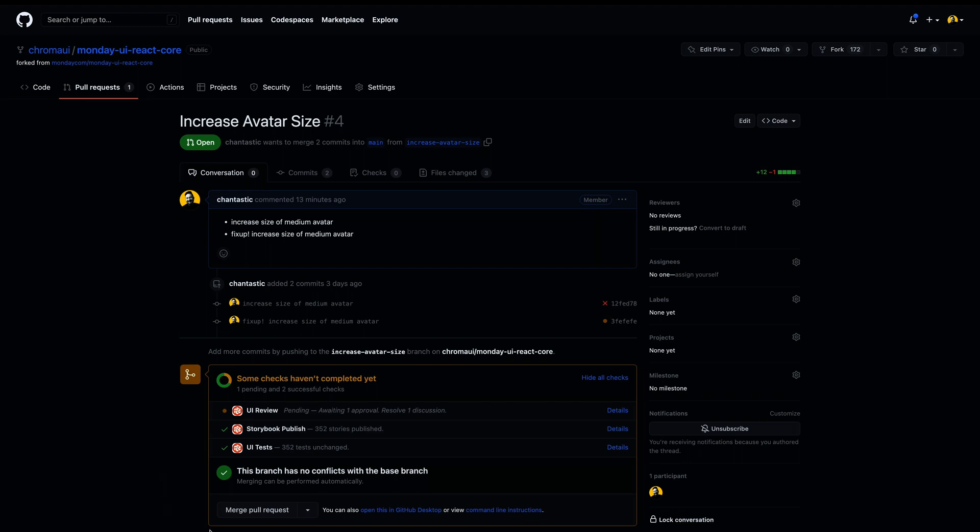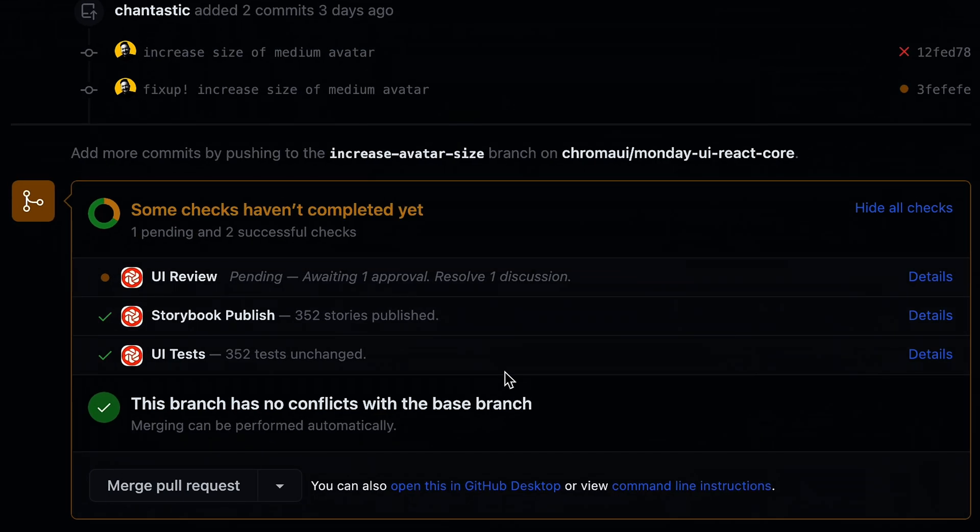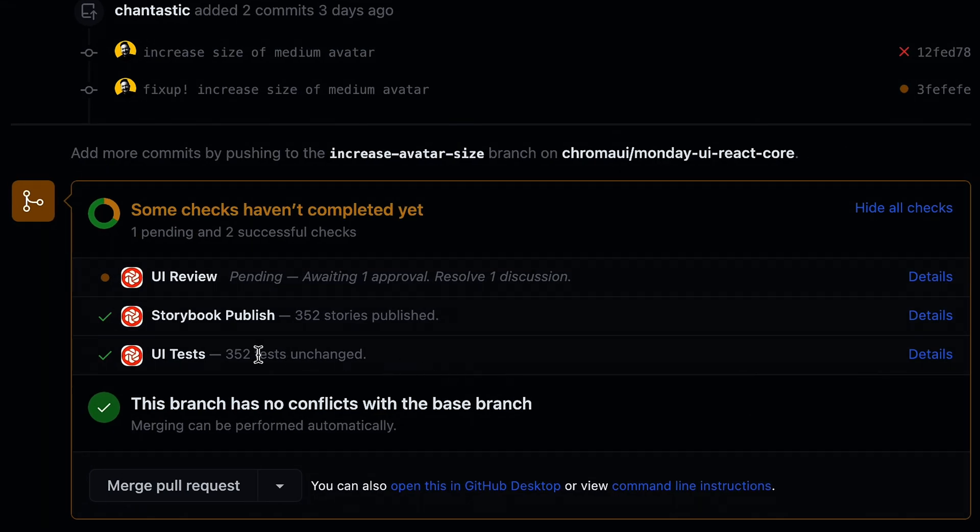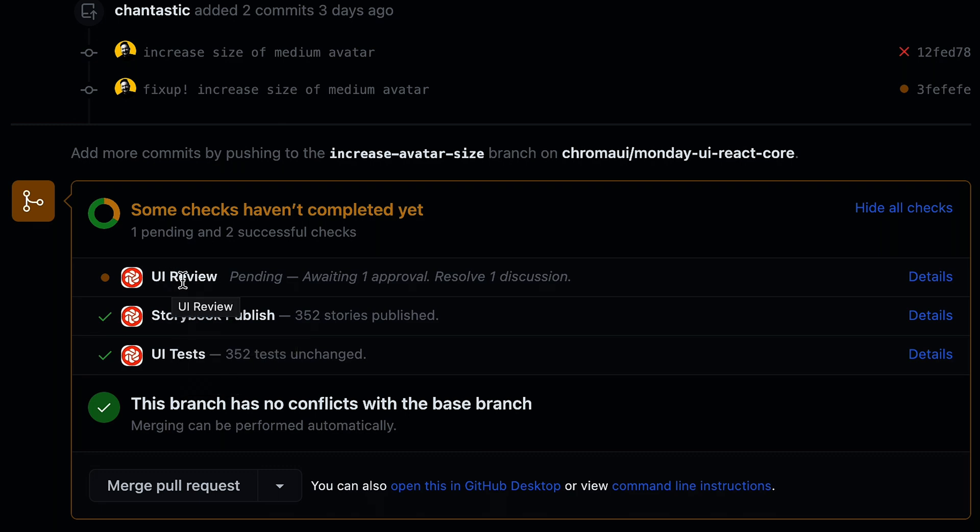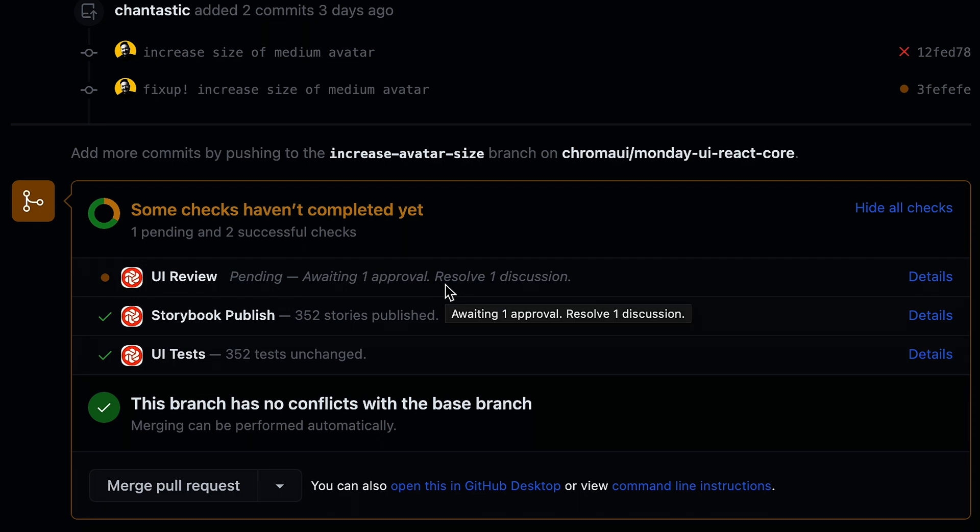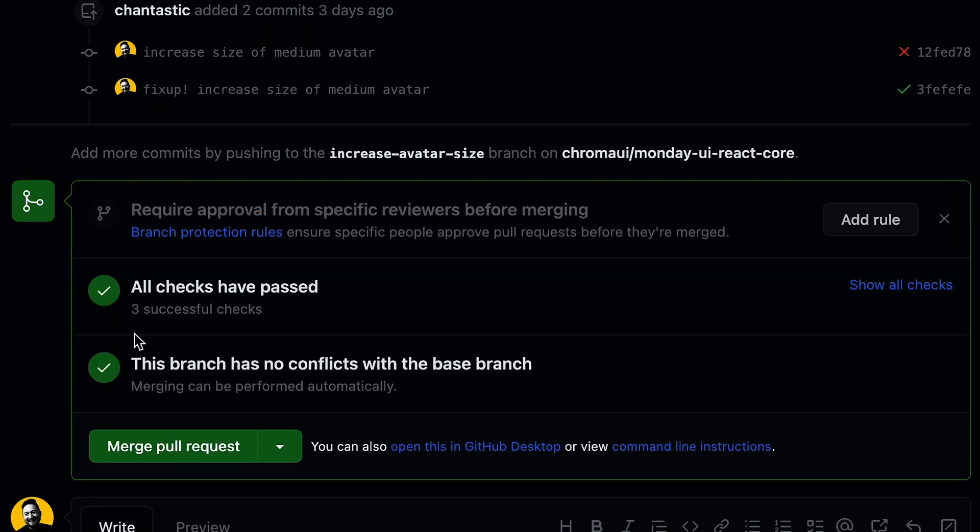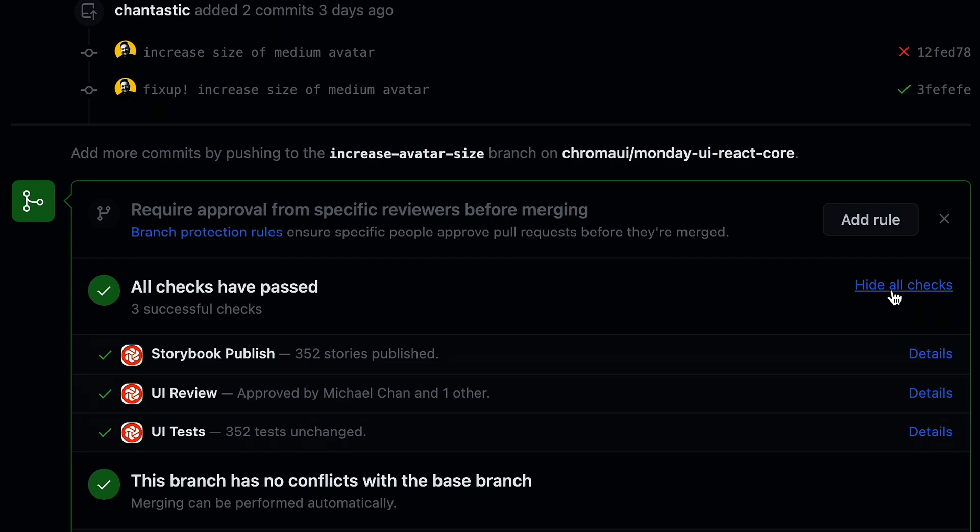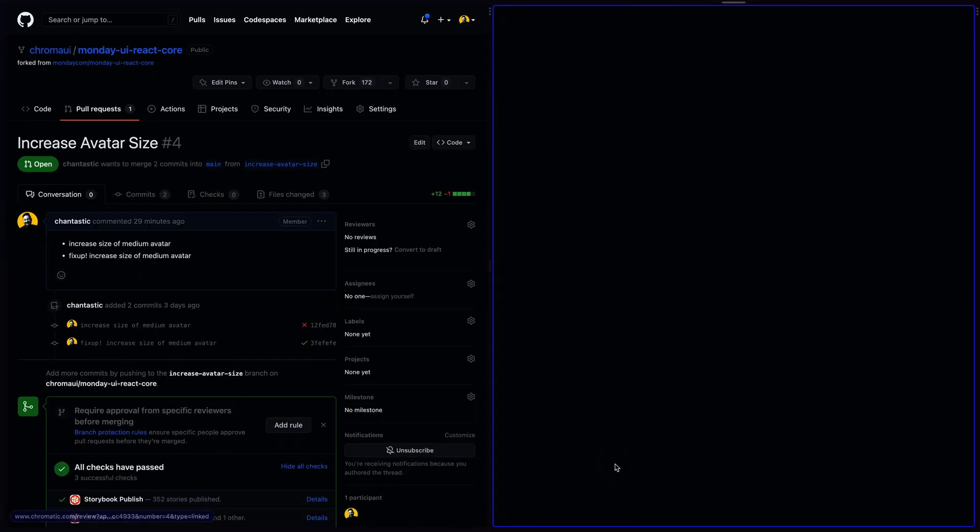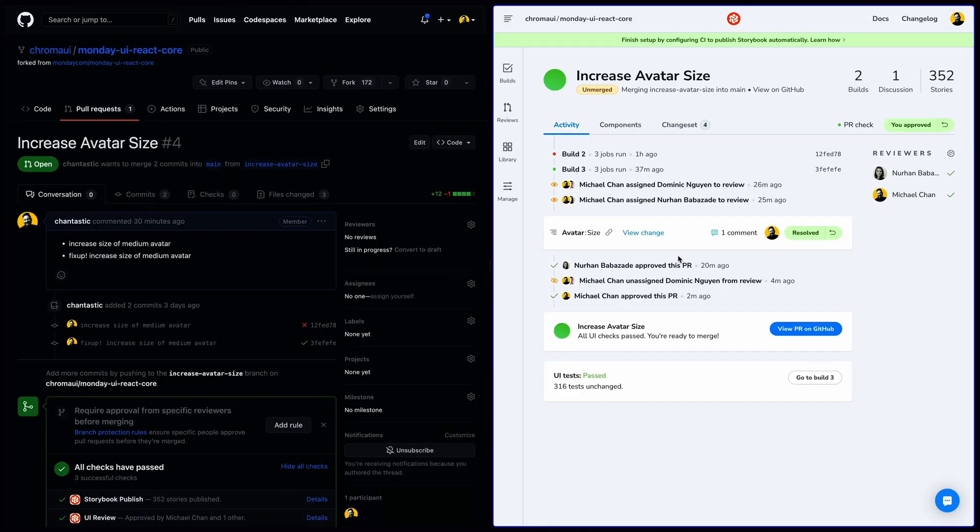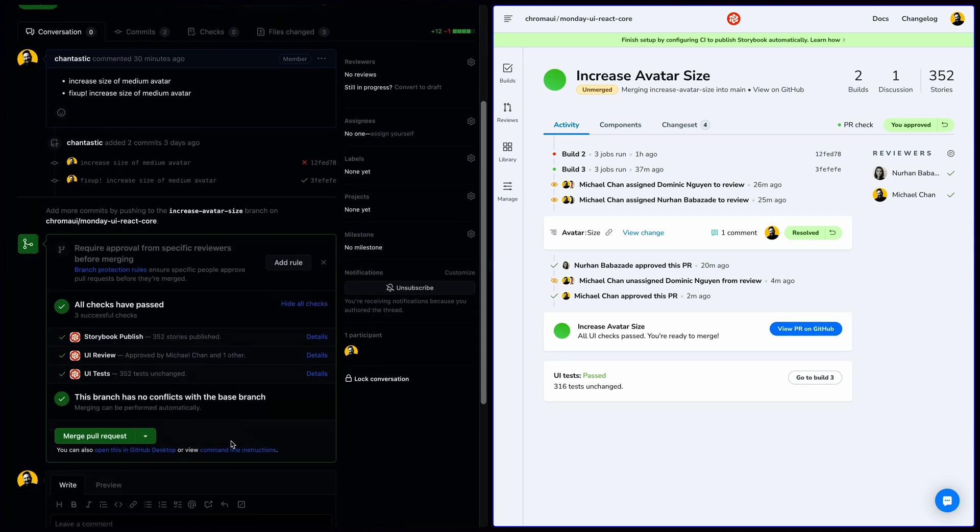Chromatic communicates the review status back to your pull request. So we see that UI tests passed. This build has been published. But UI review is pending, awaiting one approval and one discussion. It looks like we got all of our approvals. So let's show all checks and jump back to the UI review. With UI review approved, we can now go ahead and merge this pull request. So that's the UI Review workflow. Now designers, managers, and other stakeholders have a place to discuss these changes outside of GitHub. But in a way where all those discussions are communicated and relayed back to the coding team.